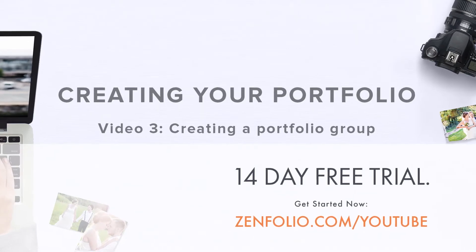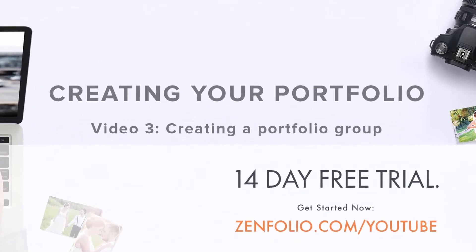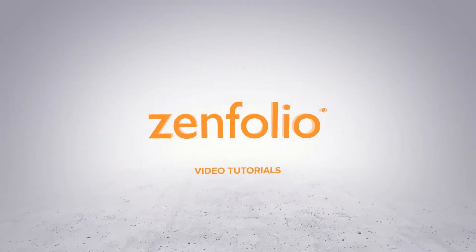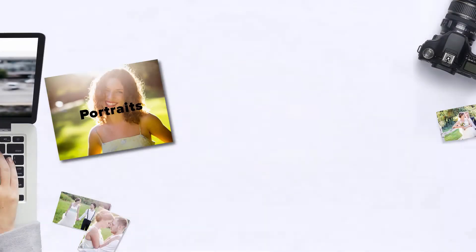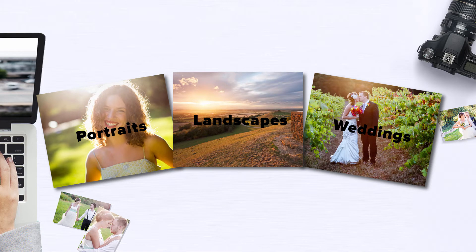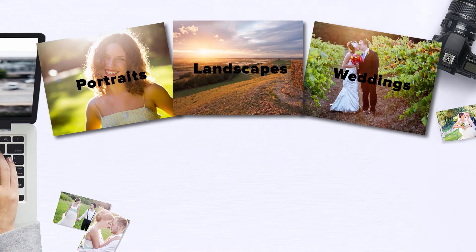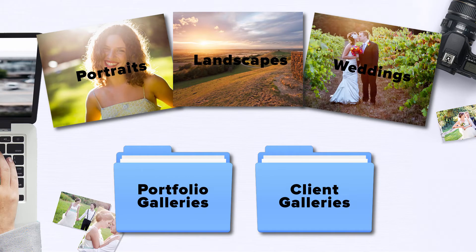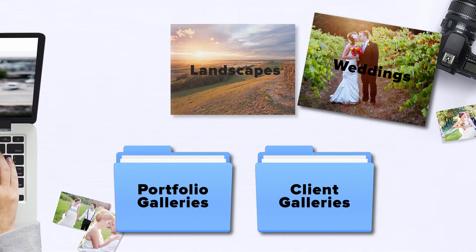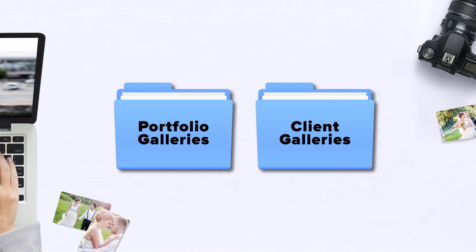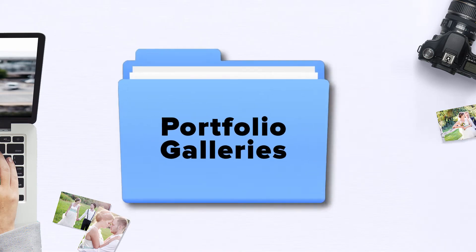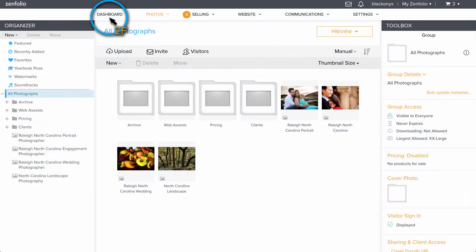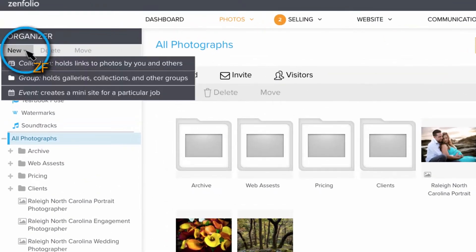In this video, I'll show you how to create a portfolio group. As photographers, most of us shoot more than one genre of photography, and it's important to have a portfolio for each one we shoot. Creating a portfolio group will allow you to keep your account organized by separating your portfolio galleries from your client galleries.